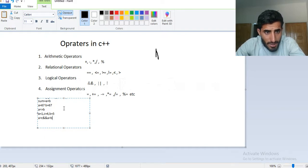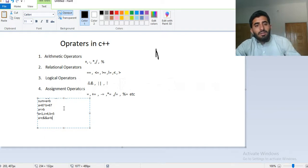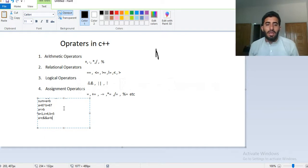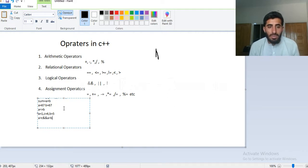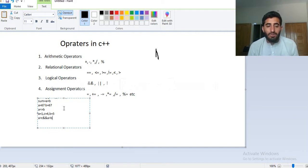Assignment operators — this value, this variable, which is assigned. These values are different from each other.